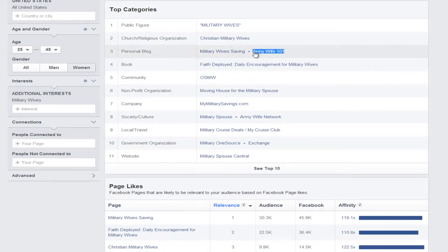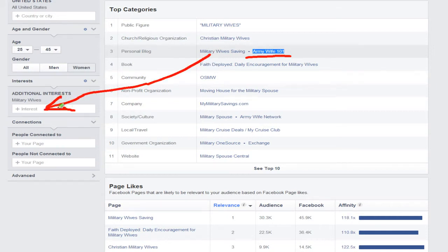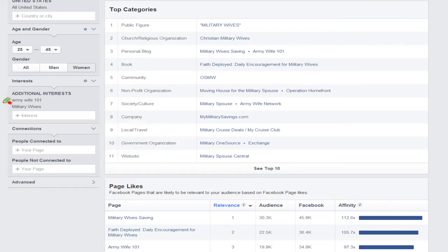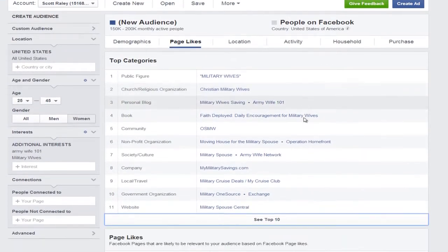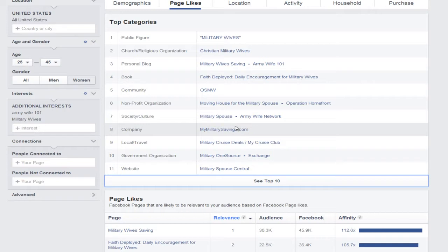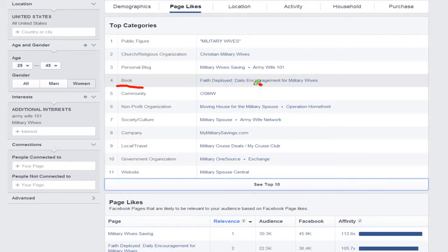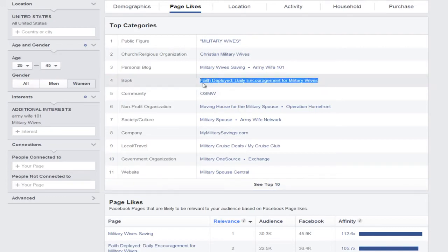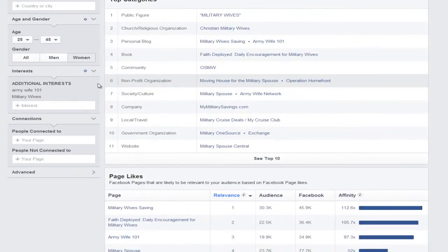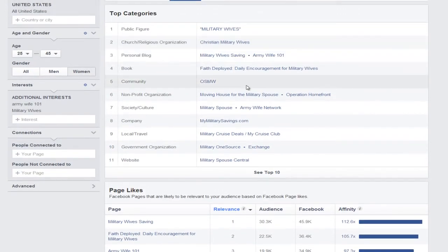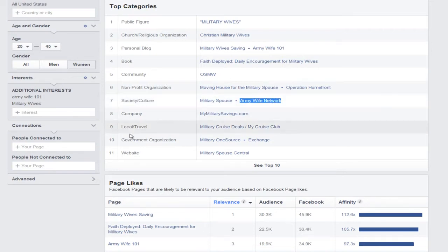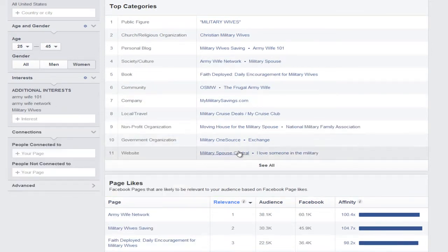I'm going to copy 'Army Wife 101' and put that over here in additional interests. So now I have two interests: Army Wife 101 and Military Wives. Now I have a bunch of other targets to use for my targeting. Here's a book I can actually target — 'Military Wives Daily Encouragement' — I can use that interest. And I see 'The Army Wife Network' — let me go ahead and use that too. So now I have another interest: Army Wife Network.